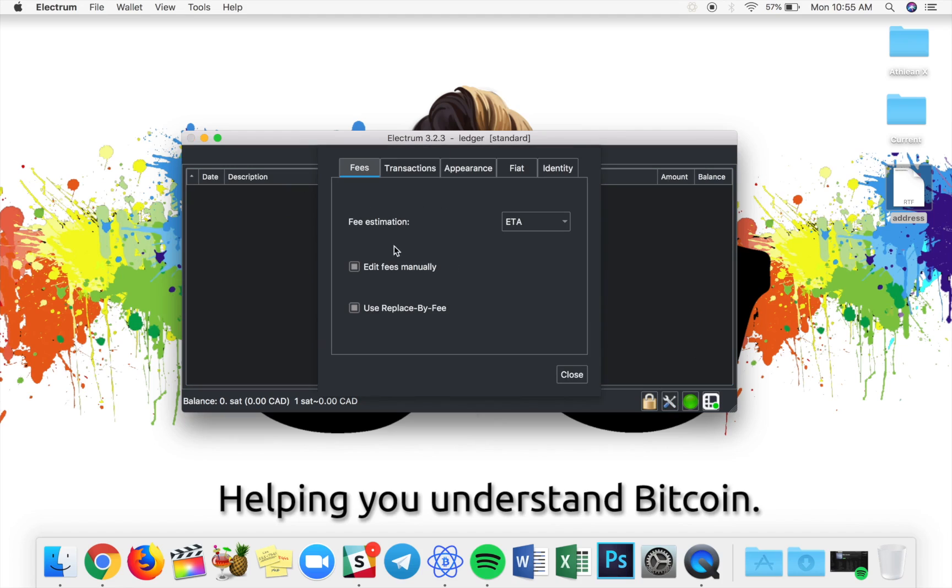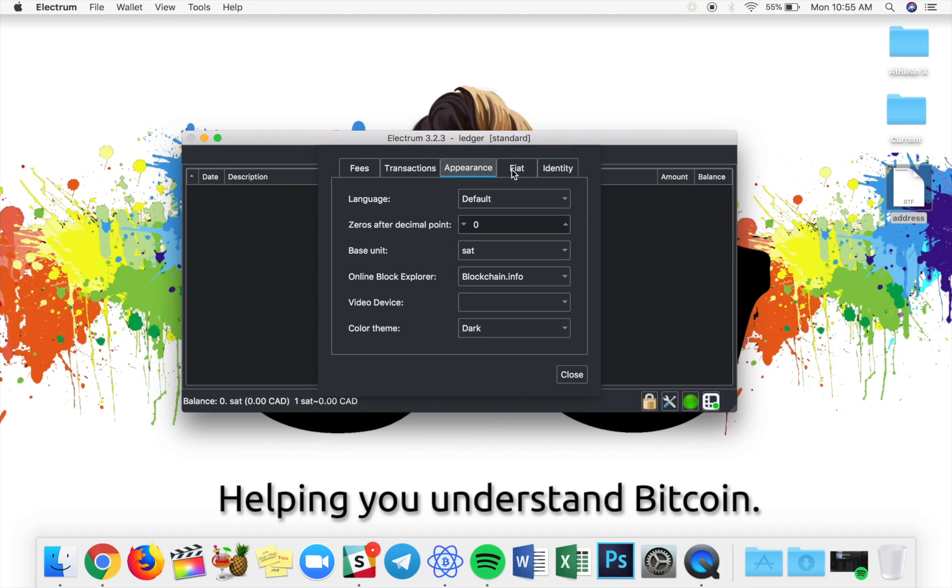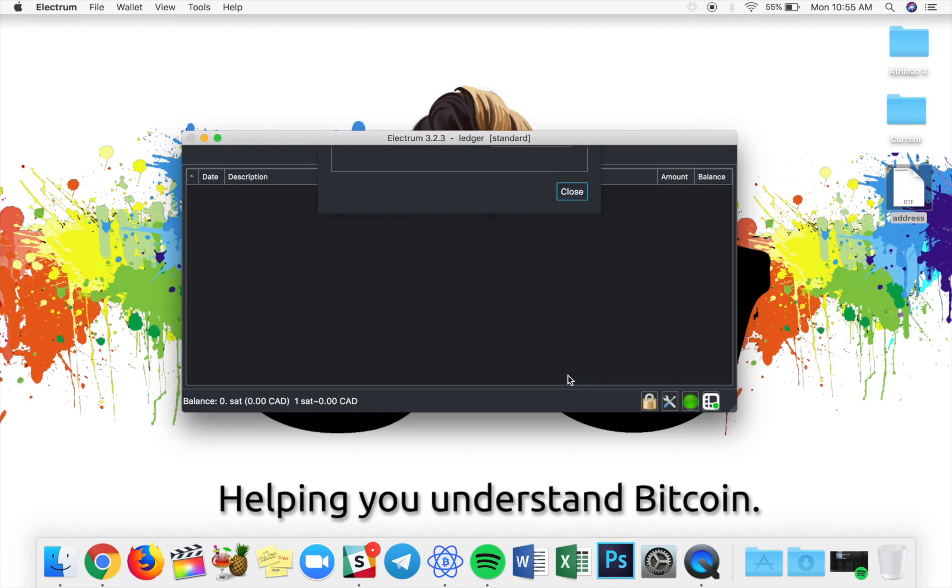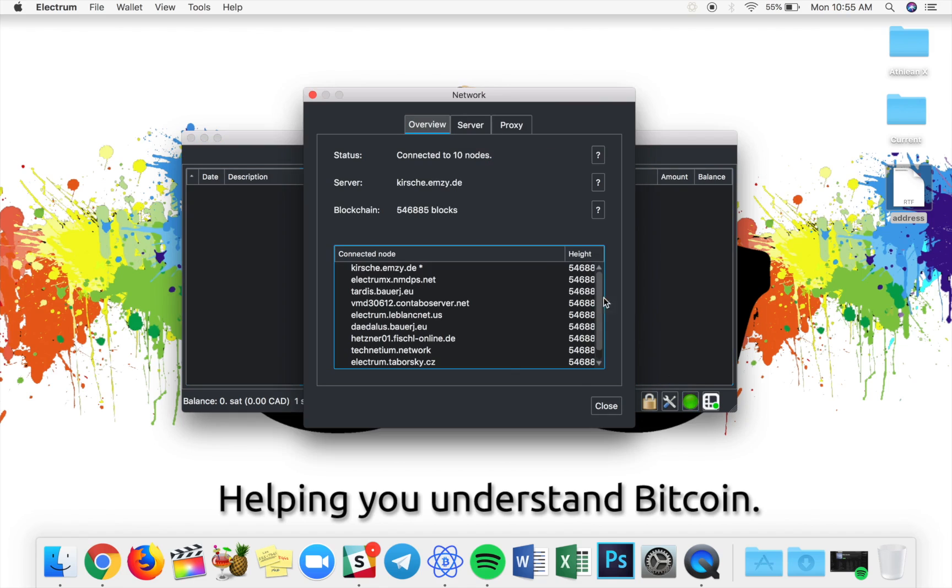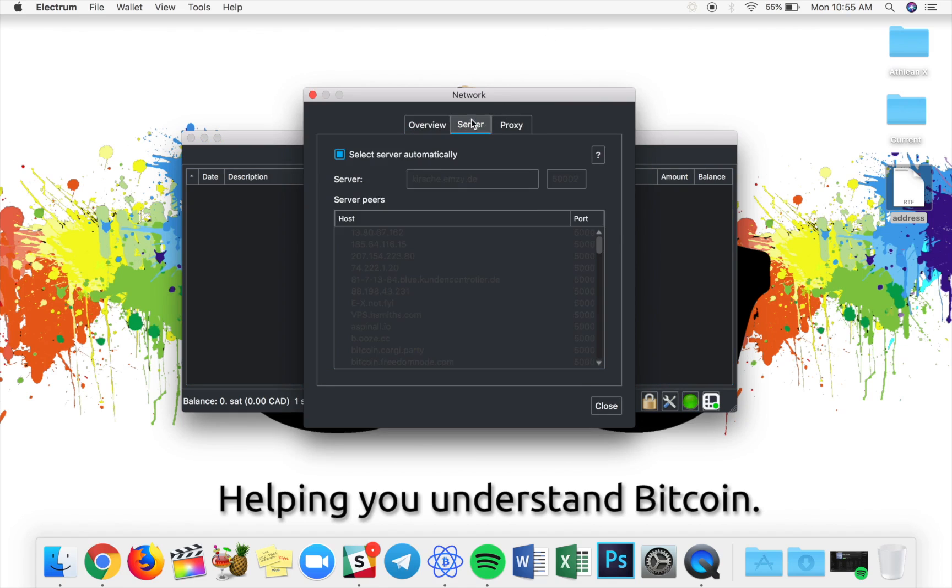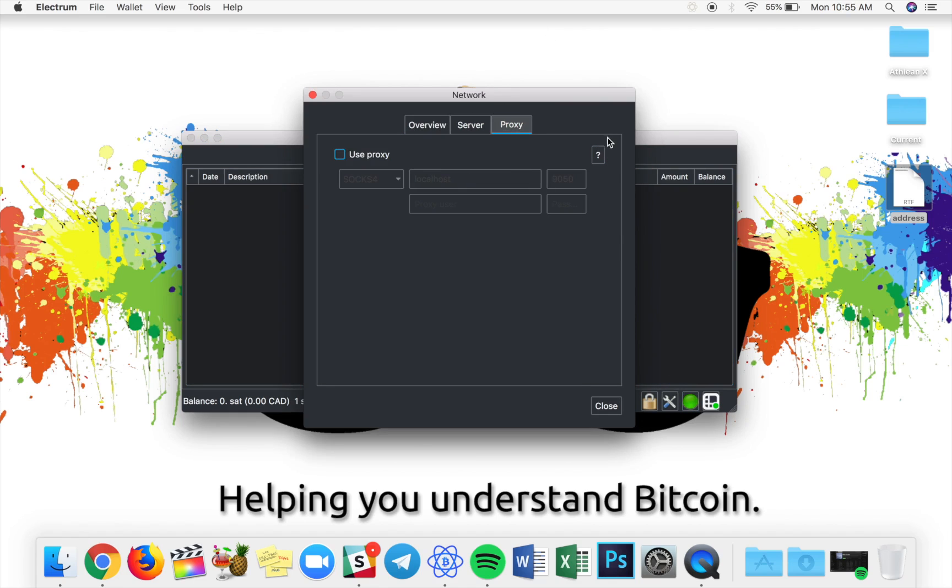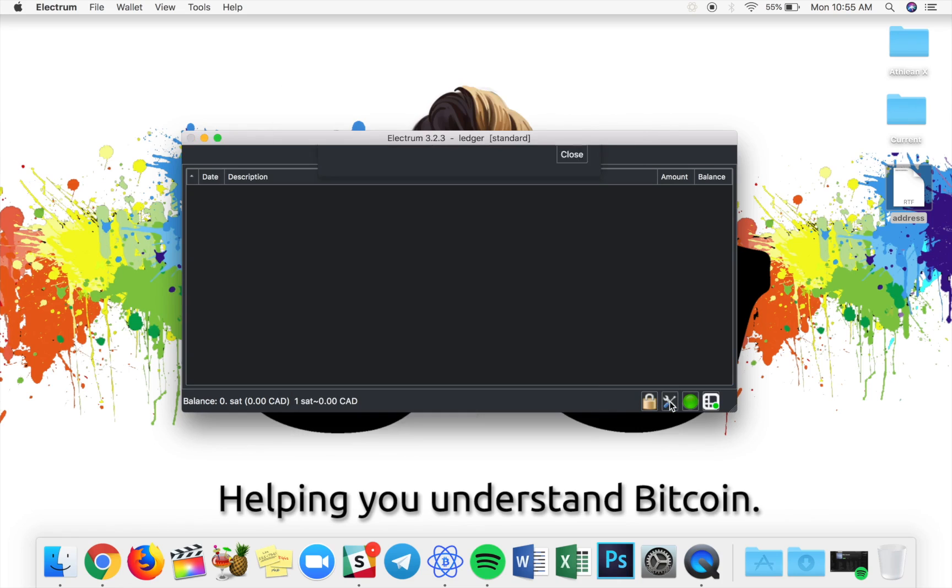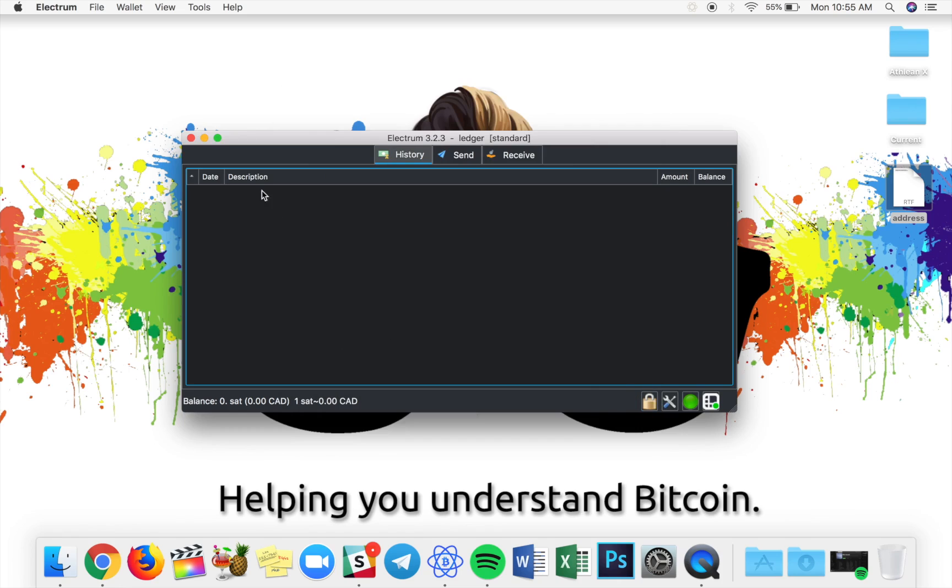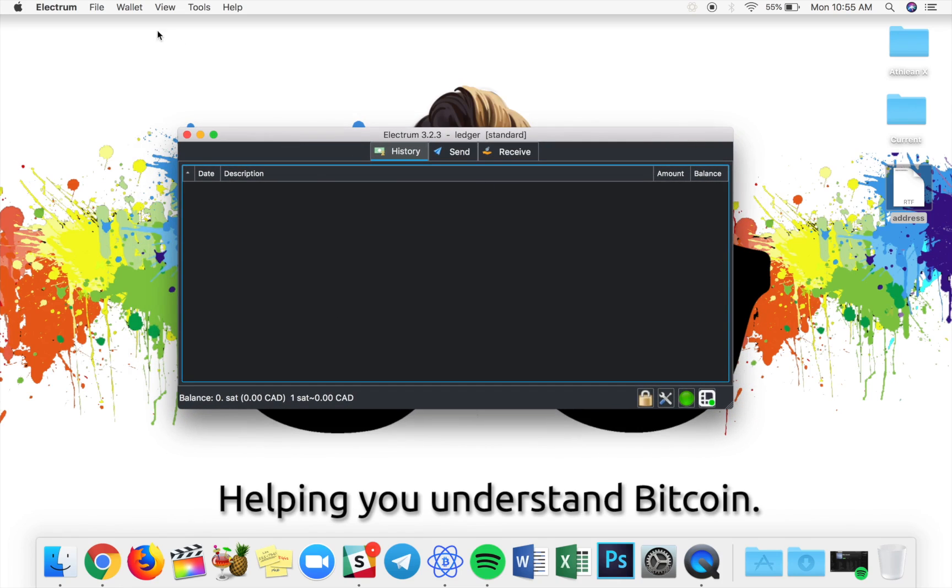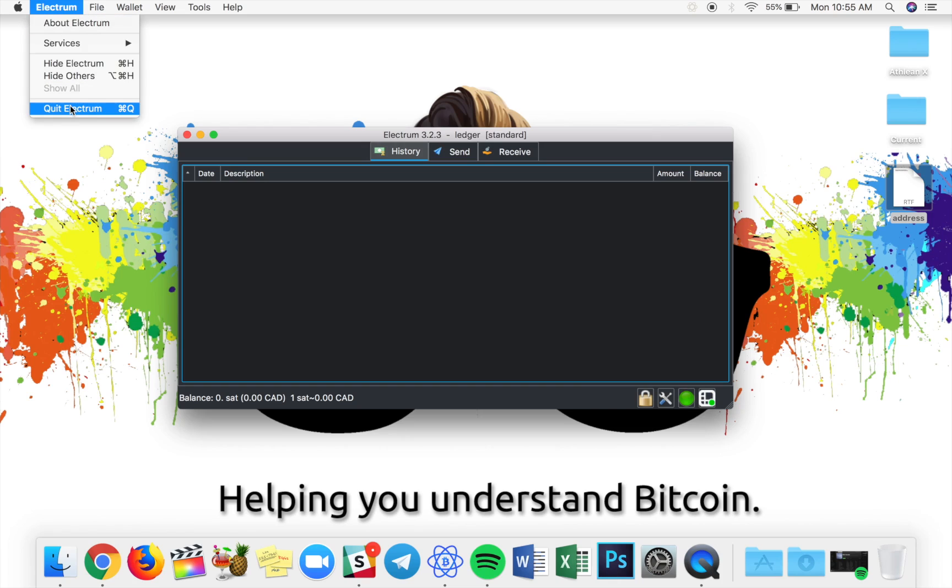I'm just super happy that Electrum is so versatile, and it gives you options above and beyond, actually, what the native hardware wallet software would. So, for advanced users that really want to get the most of their ledger or trezor, really great with Electrum. And I'm super impressed with it. I can't say enough good things about this.